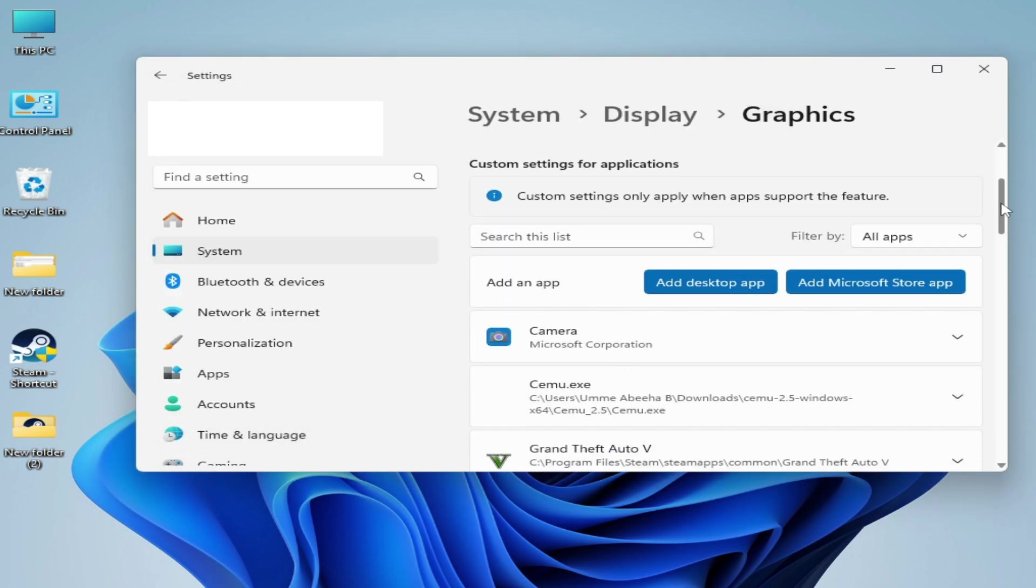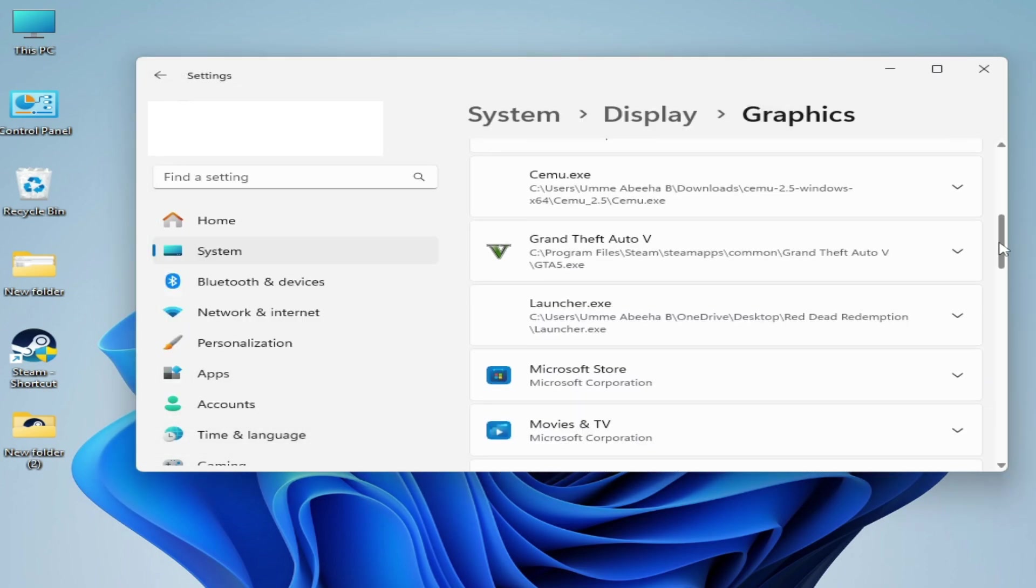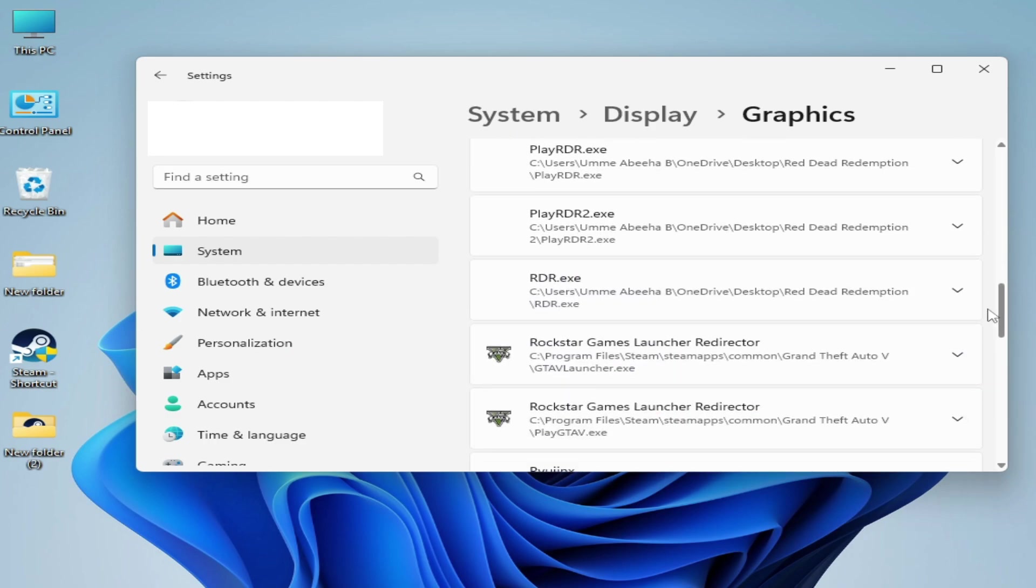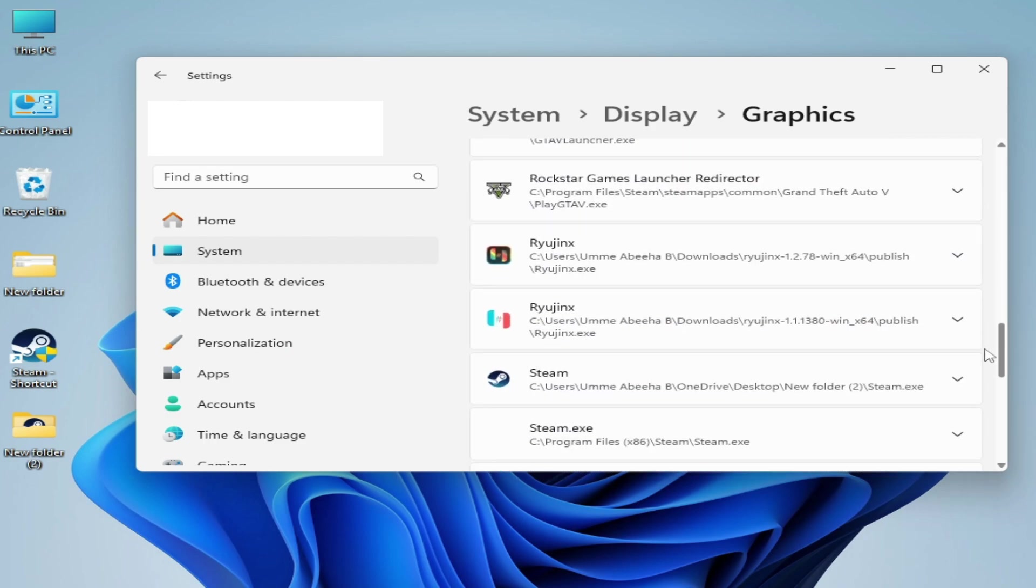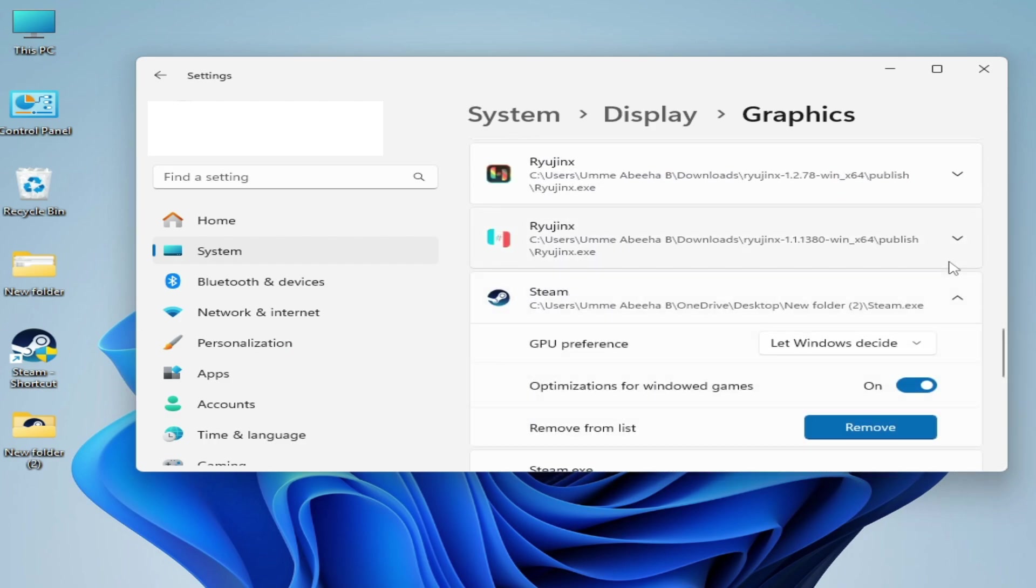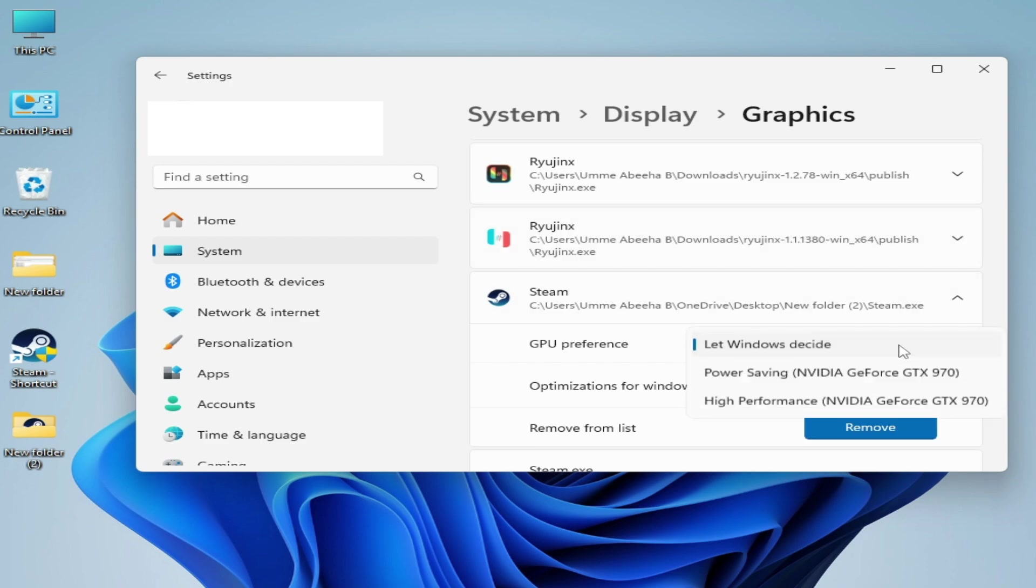Scroll down and search for Steam application. Already selected, so this is my Steam. Click here and let Windows decide it and select High Performance.